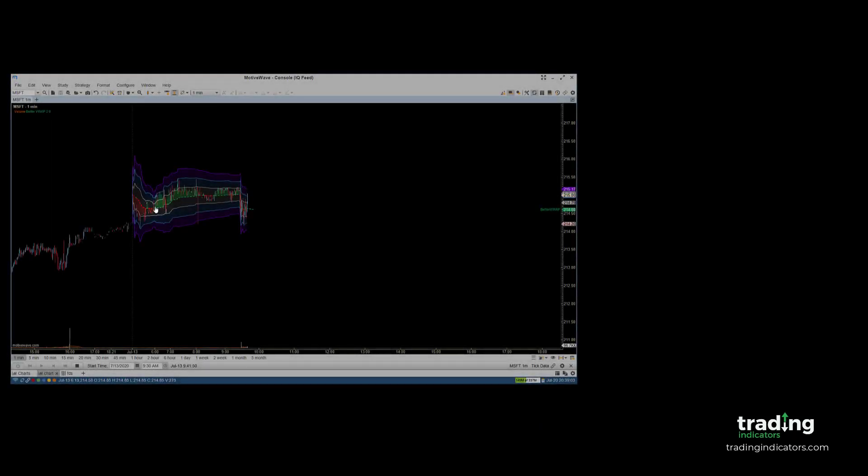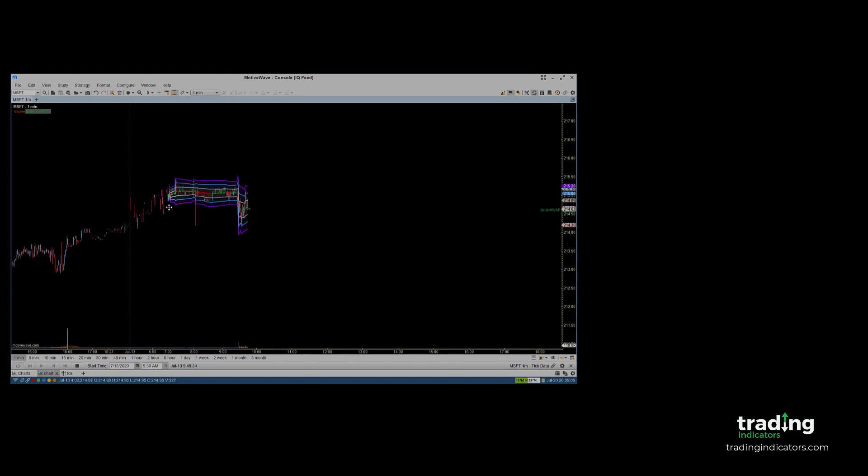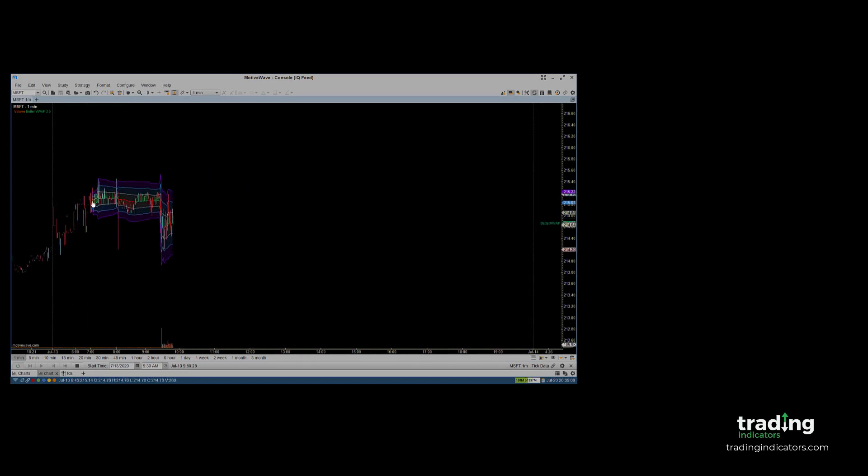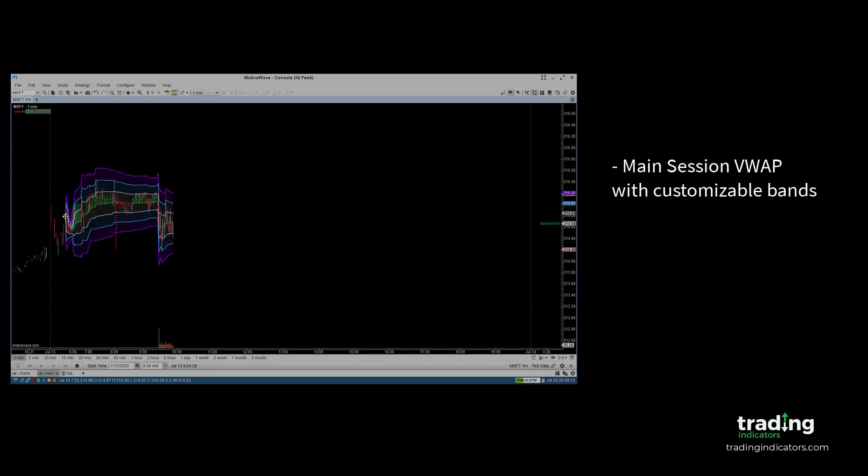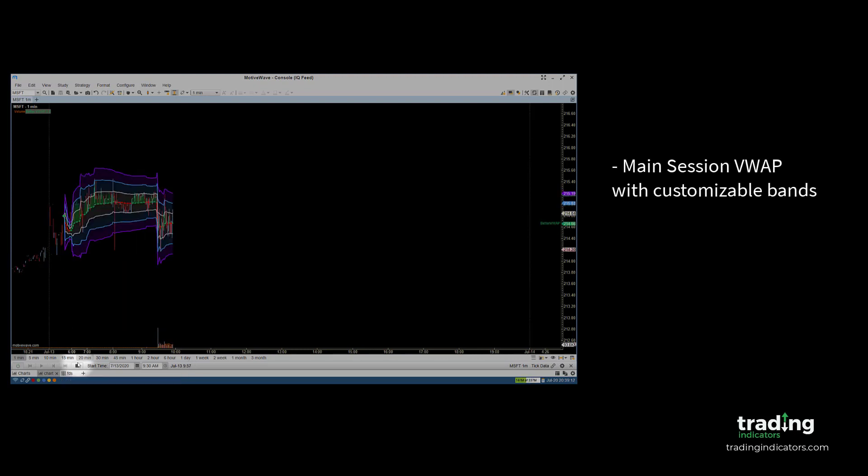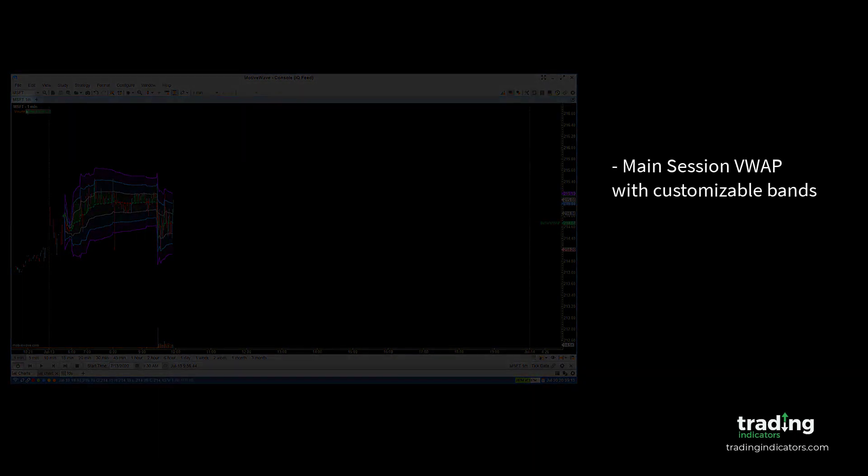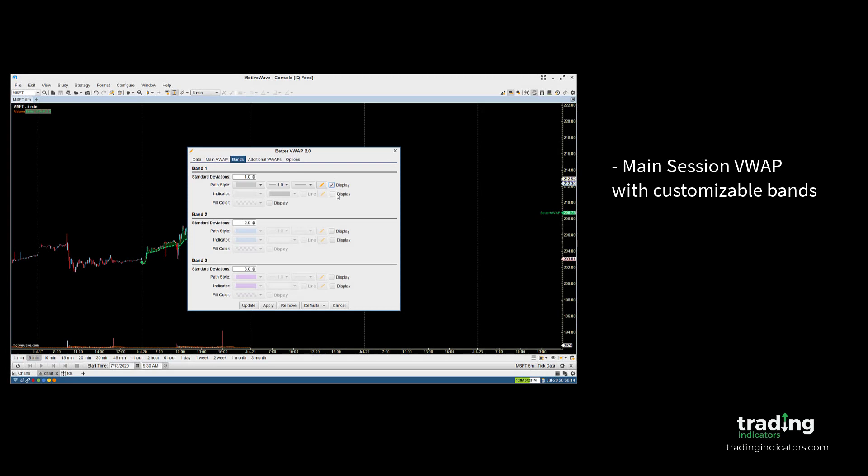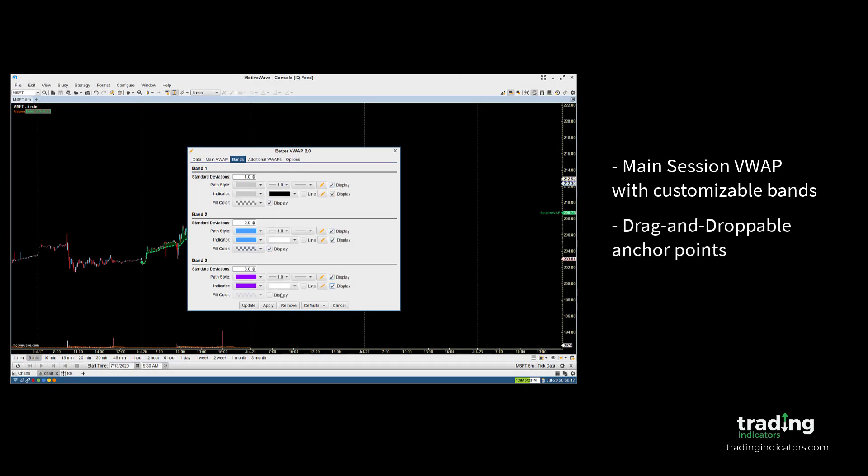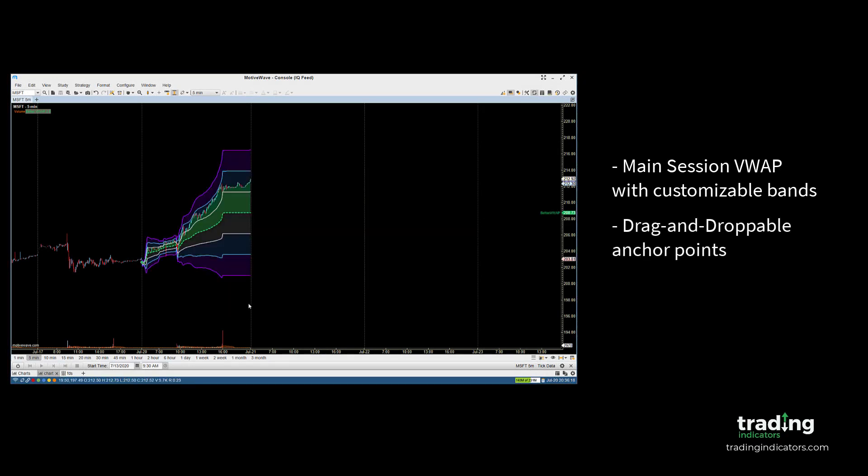When the study is first applied to a chart, it begins with a main VWAP which is anchored to the beginning of the market session. This main VWAP comes with customizable standard deviation bands which can be personalized in the Bands tab of the study menu. These bands can often help to pinpoint and visualize profitable signals in volatile price movement.